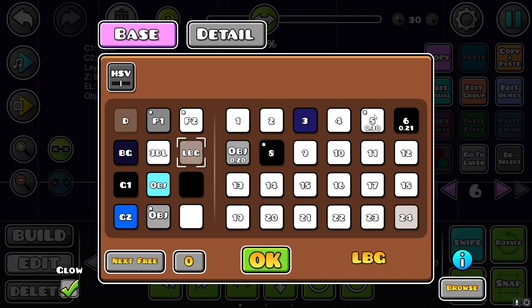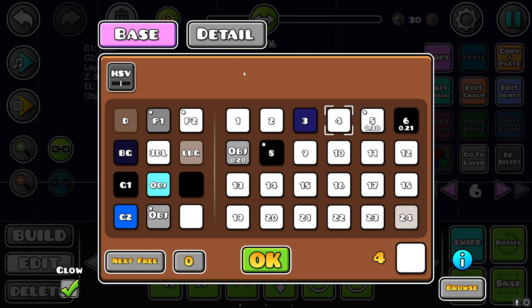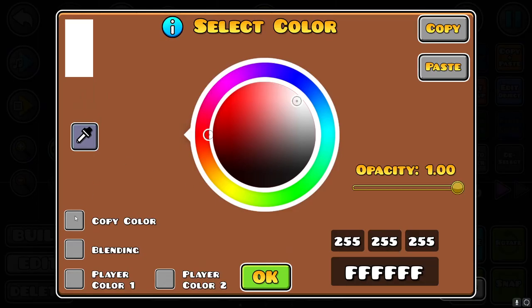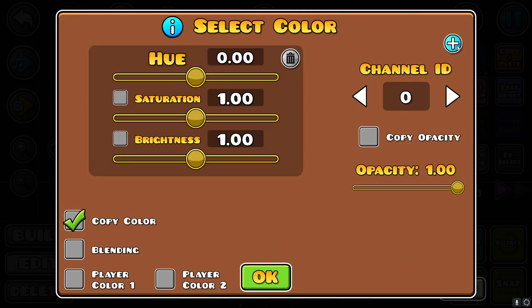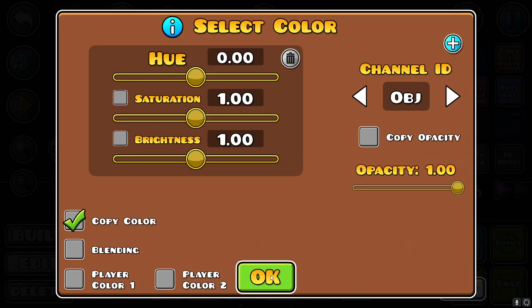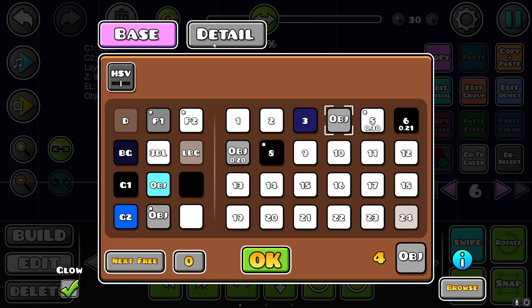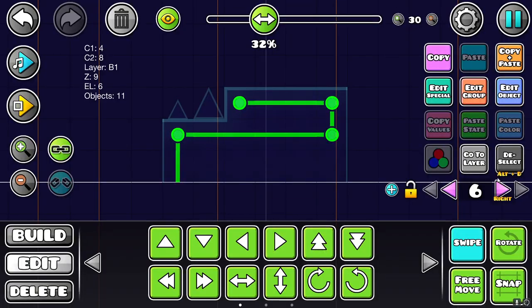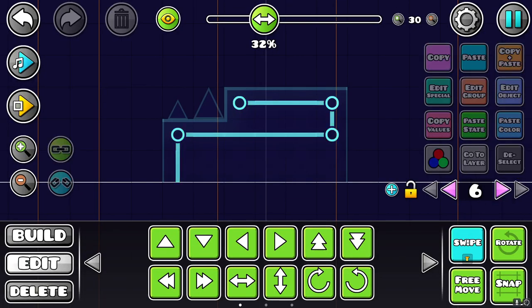So now I'm going to change the color. I'm going to set the base color to the object color by making a new color channel that copies the object color. And for the details, which are the middle of the circles, I'm going to set it to black blending or invisible.